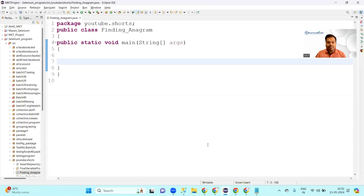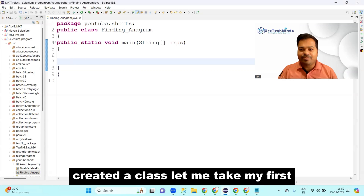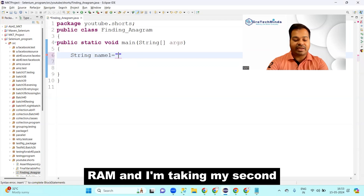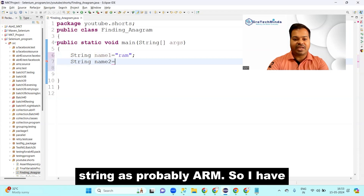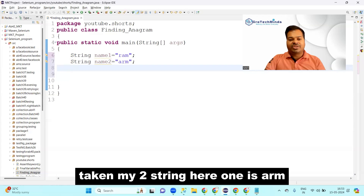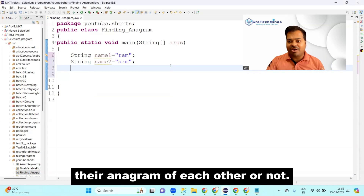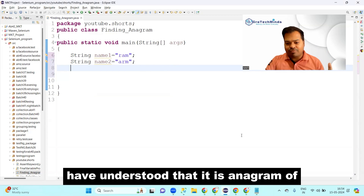I hope you are able to see my Eclipse. I have already created a class. I'm taking my first string as 'name1' with value 'ram' and my second string as 'arm'. So I have taken two strings — one is 'arm' and another is 'ram'. I'm going to check if they are anagram of each other or not.